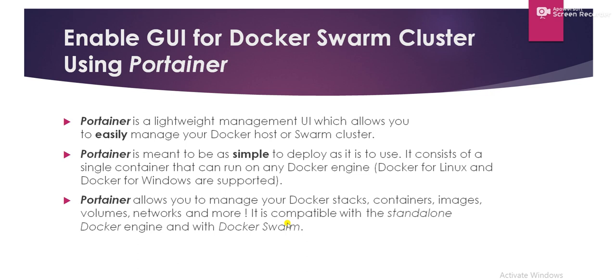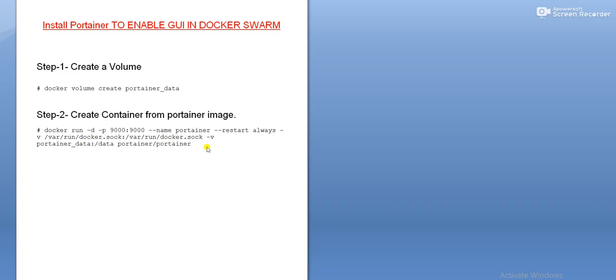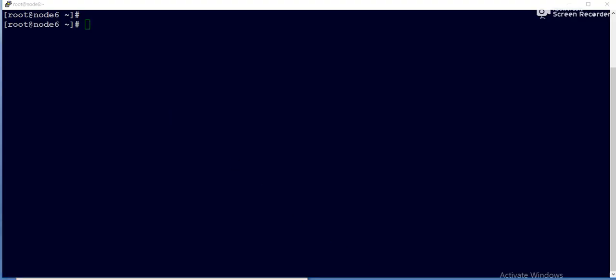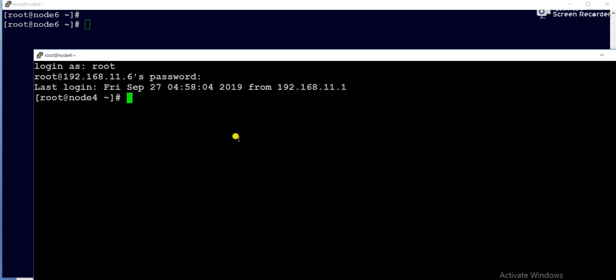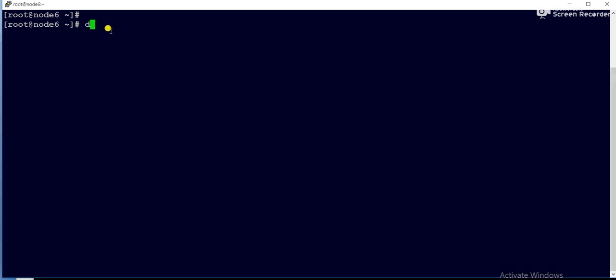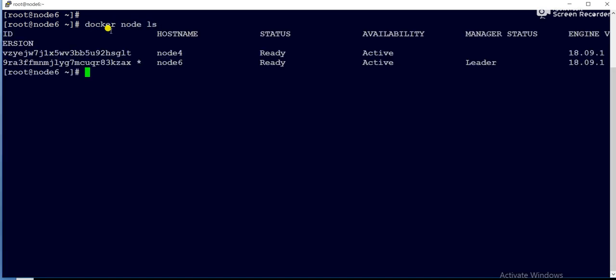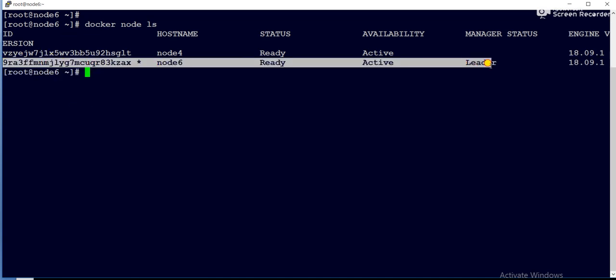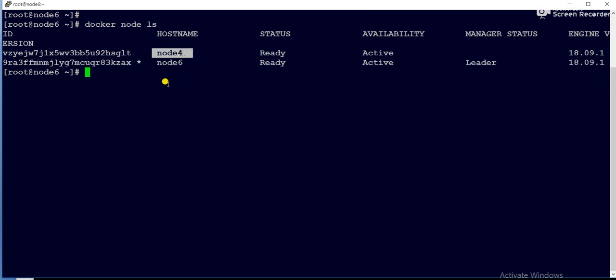So guys, this is our implementation plan. There is a two step process. One step we need to create a volume, then we will create a container. So docker run hyphen D hyphen P, this is the port number we are going to open. Portainer is the container name. I have added the restart policies and we are mapping our volume to the container. So this is the two step process. These are the two nodes in the Docker Swarm cluster. If you give docker node ls, node six is my master node and node four is the worker node.